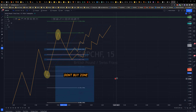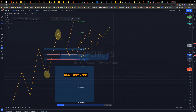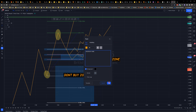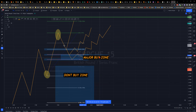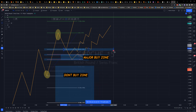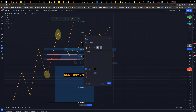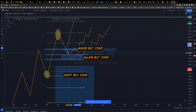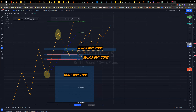The 38.2% level is my aggressive reversal area — when price hits and rejects there, it usually produces a strong, fast reversal shooting upward. The 50–61.8% zone is my major buy zone, and 38.2% is more of a minor buy zone. At 38.2% rejections, price moves so quickly that it can be difficult to enter in time.